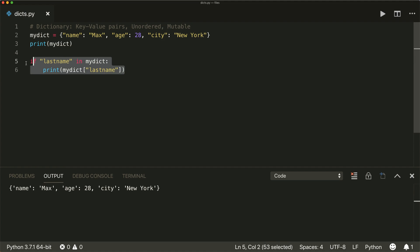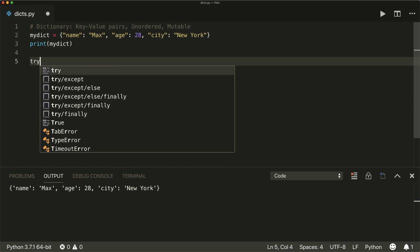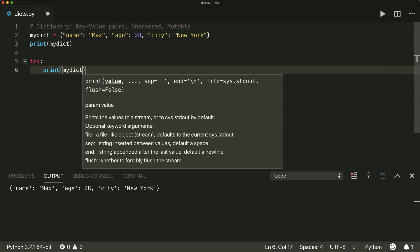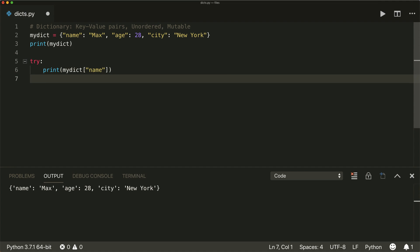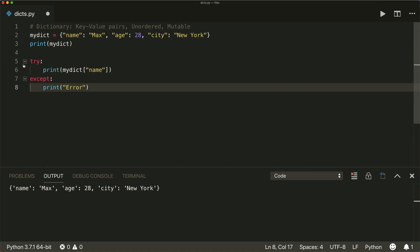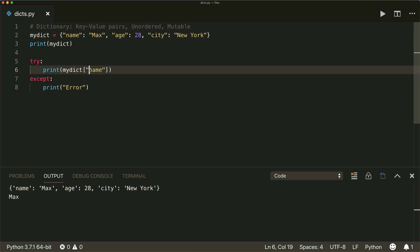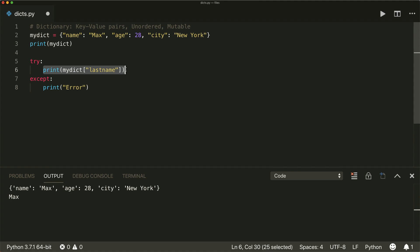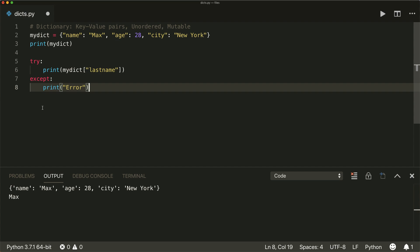Or you can use a try-except statement. Try to access a key — so let's say my_dict['name'] — and except, print 'error'. If we run this, then this statement is successful, so it prints the name. And if we want to access the last name, then this statement will raise a KeyError exception, which is caught here, so the except block gets executed and we see the error printed.